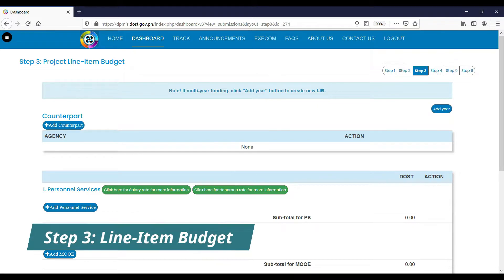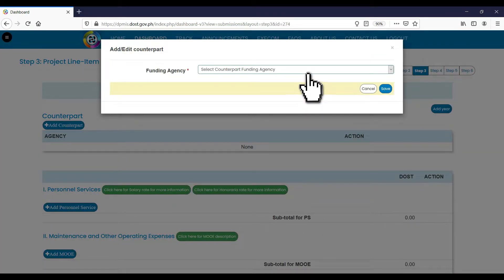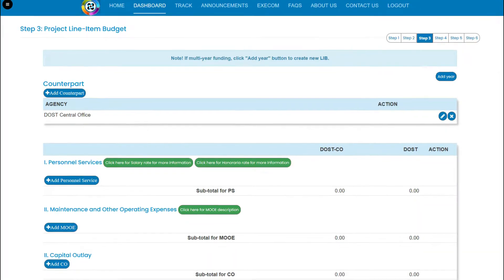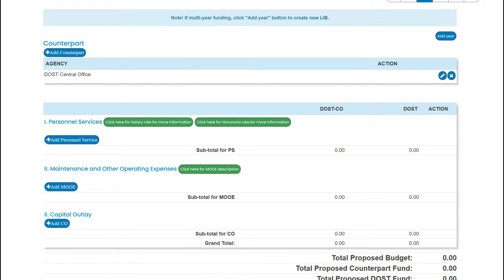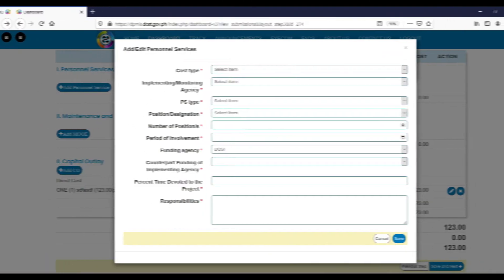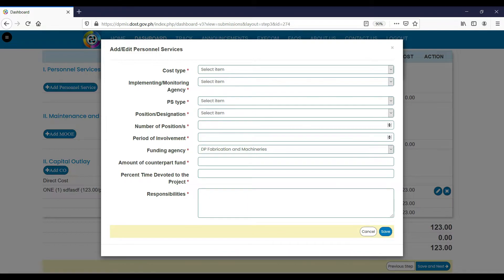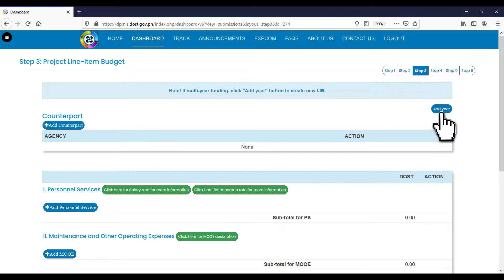Step 3 requires you to prepare your project's line item budget. Each proposal requires an agency counterpart fund. To add the counterpart agency, click the Add Counterpart button and select the agency in the drop-down. After adding the counterpart agency, provide the LIB items such as personnel services, maintenance and other operating expenses, and capital outlay. To add the DOST fund, fill in the necessary fields and choose DOST under the Funding Agency drop-down. To add the counterpart fund, fill in the necessary fields and select the counterpart agency that you added at the top portion. For multi-year funding, check the Add Year button to create a new LIB.